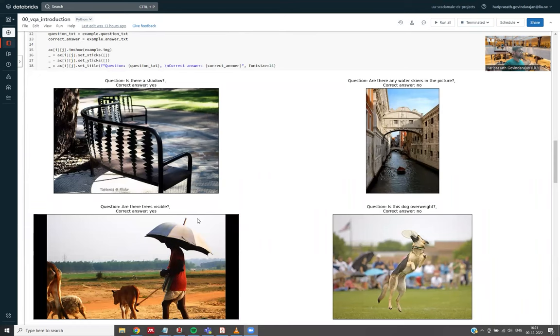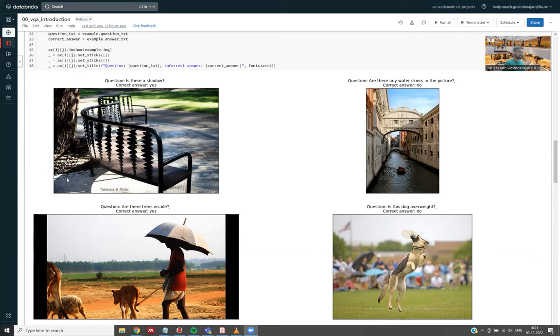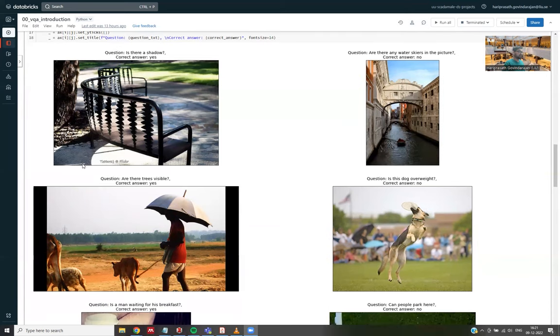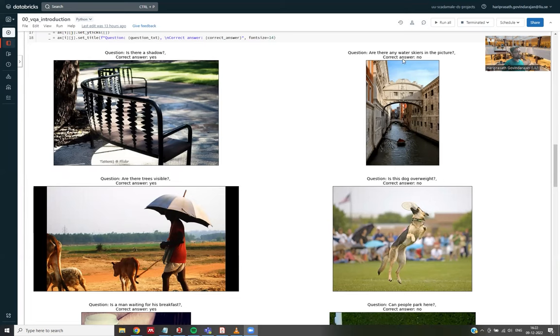So in this case, we have some image and it has, say in this case, it has this chair. So we have a question: is there a shadow? And the correct answer is yes, because there's some shadow here. So it can be about some aspect of this image which is not an object.